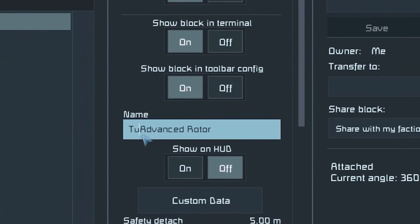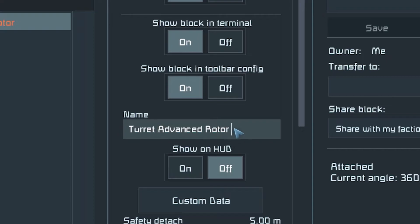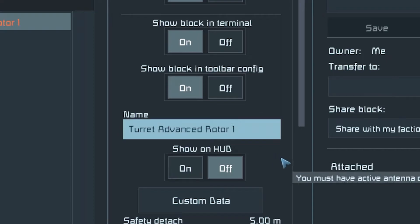Finally, make sure to rename any blocks you place when building the turret, as this will make it easier to set up the custom turret later.